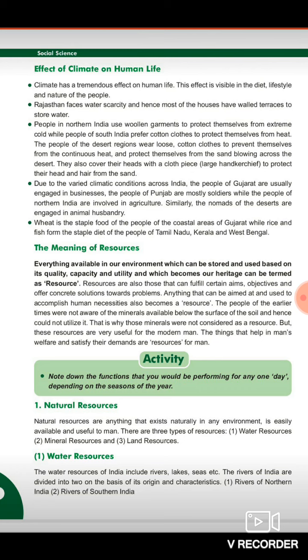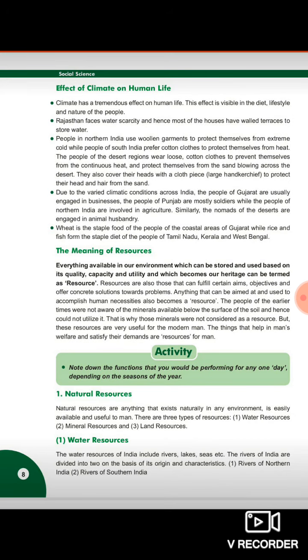As natural resources, we will study water resources. The water resources of India include rivers, lakes, seas, etc. The rivers of India are divided into two categories on the basis of their origin and character.